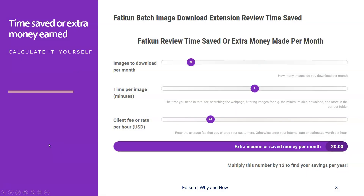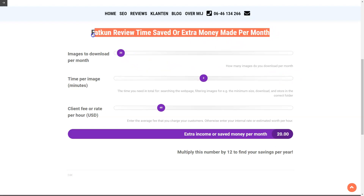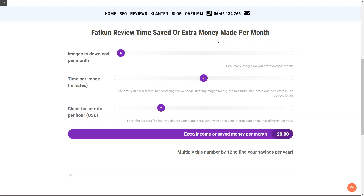If you're in the habit of downloading a lot of images, we can calculate how much time or money this would save you by using Fatkun, or how much more money you could make by freeing up time to spend on client projects. Here in the calculator — this is per month, by the way — if you have 20 images per month, which is five per week, that's very low. With two minutes per image to download, store, and filter, and a rate of $60 per hour, you'd end up saving $20 every month, which is $240 every year.